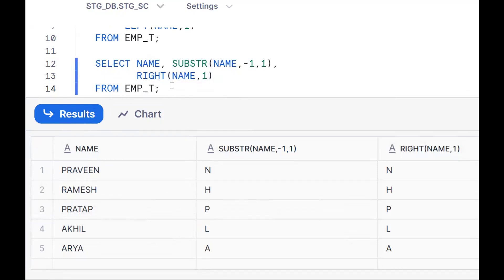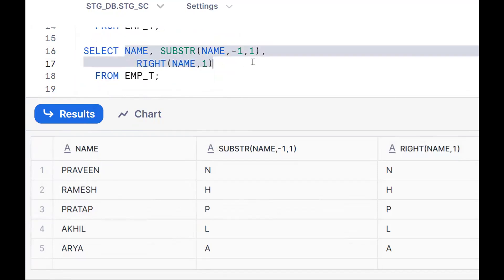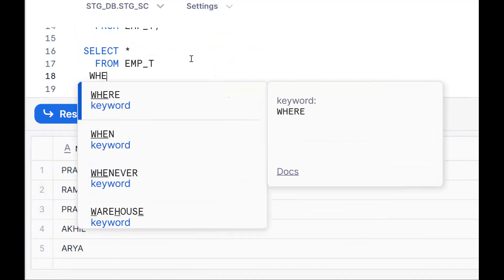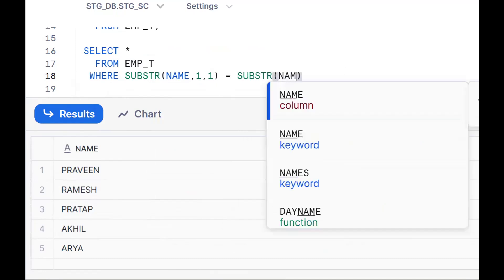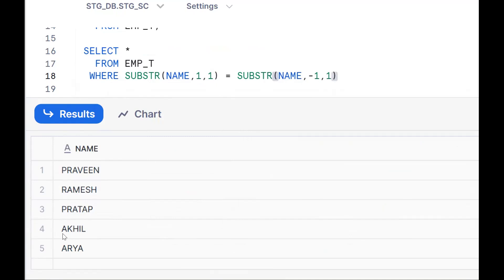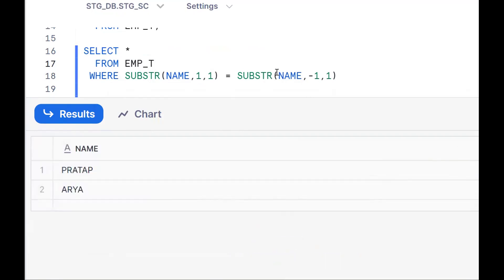So by using SUBSTR (substring functionality) and LEFT and RIGHT, we can achieve the same thing. The requirement is to get a list of names starting and ending with the same character. We should go for filtering: SELECT * FROM table WHERE SUBSTR(name, 1, 1) = SUBSTR(name, -1, 1). So P equals N is false, R equals H is false, P equals P — true, A equals A — true. So we get the first, third and fifth records. This is one approach using the SUBSTR substring functionality, extracting the first and last character.